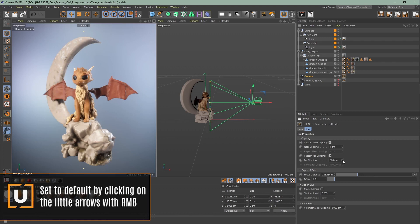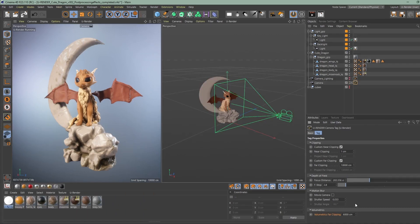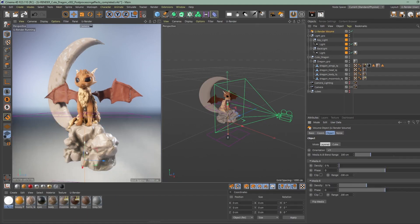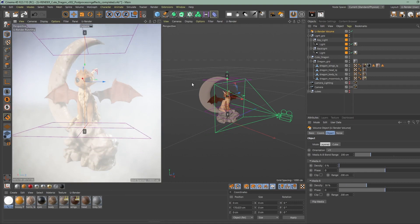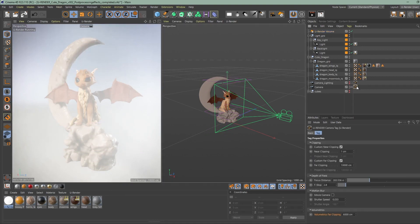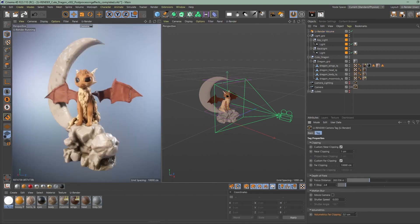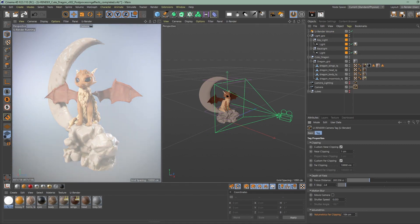Next one is depth of field and motion blur. I will go over these in detail right after this in the video. They both have to be activated in the render settings to work. The last one is the volumetric far clipping. It behaves like the far clipping of the camera but only affects the volumetrics and not the geometry in your scene.